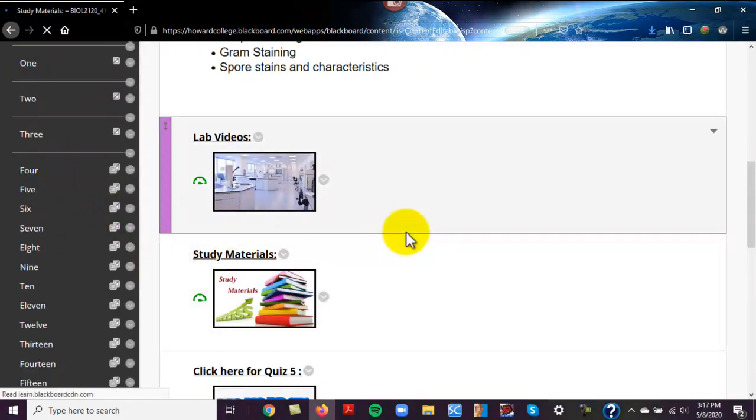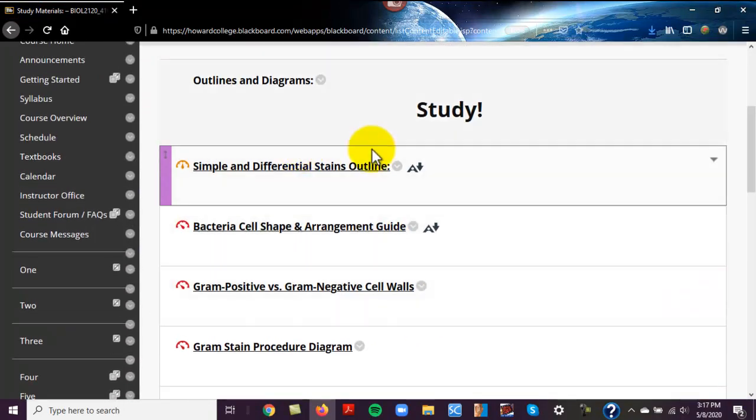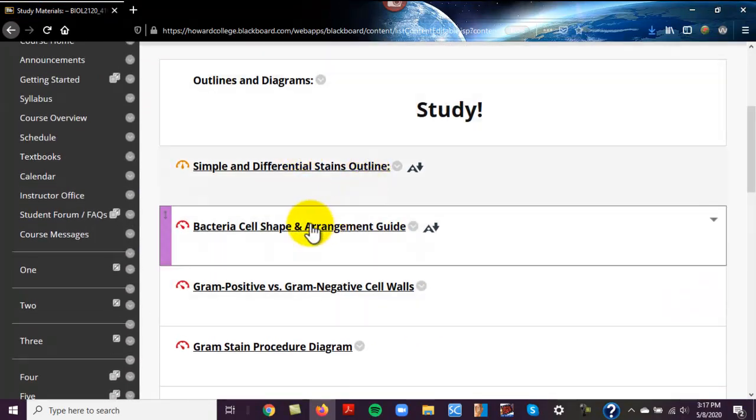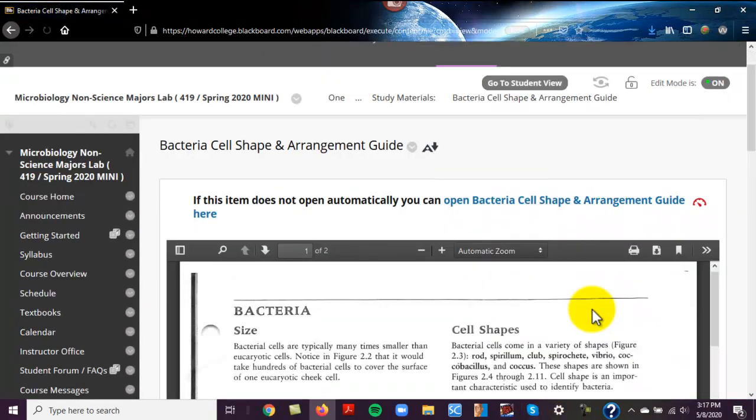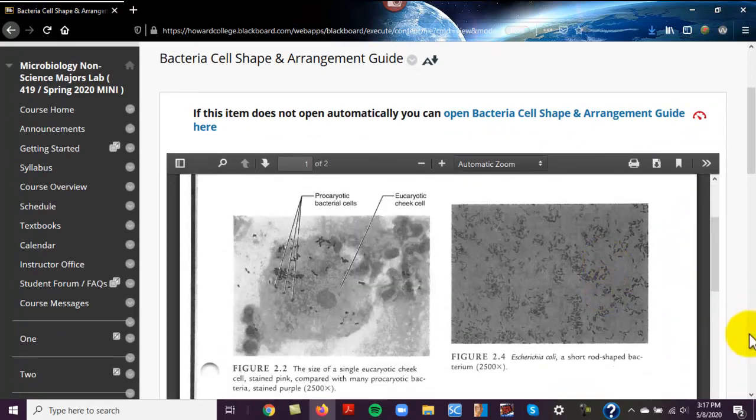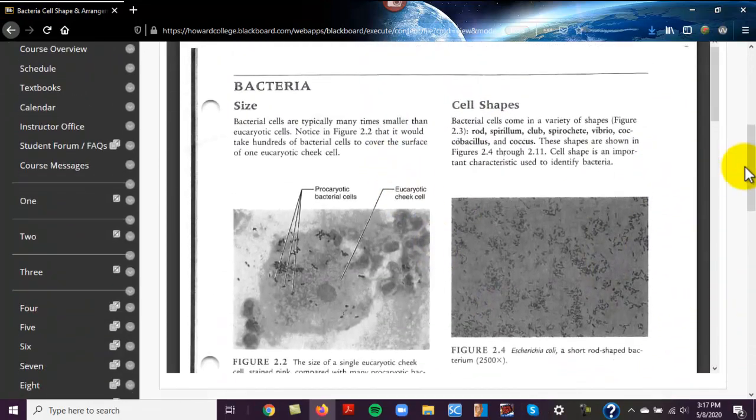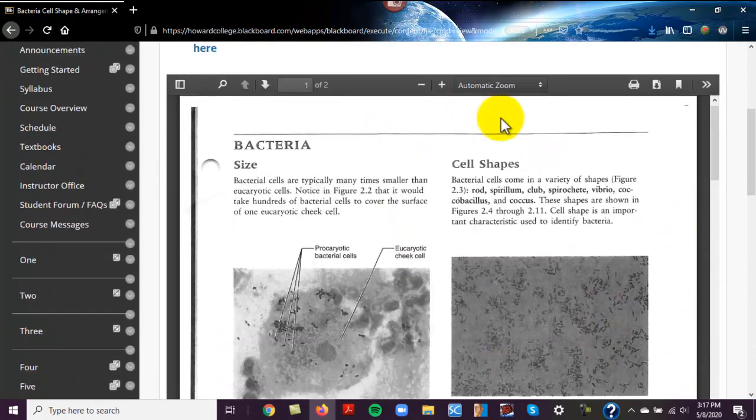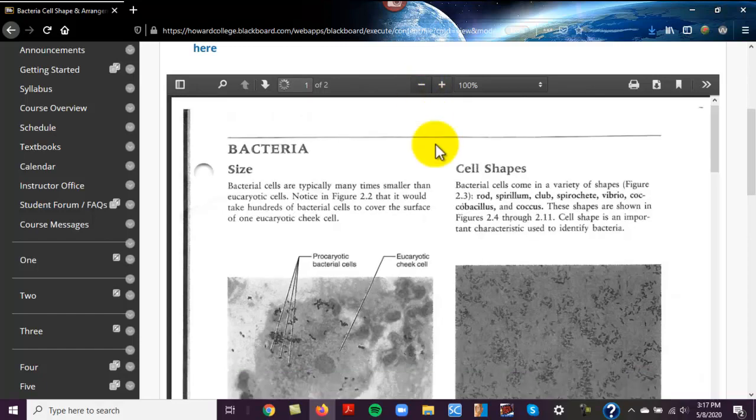So under study materials, here is the outline. Here is a guide that I posted, and I like the way this format works, because you can make it bigger or smaller.